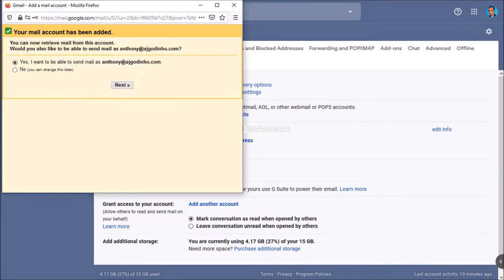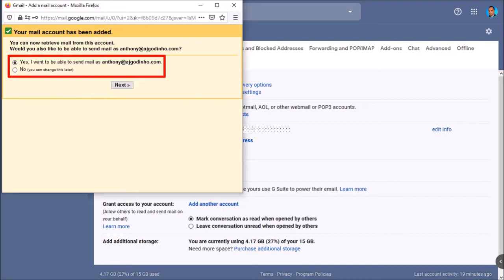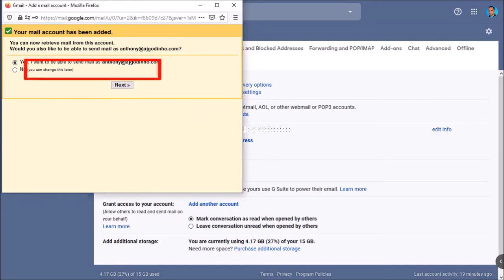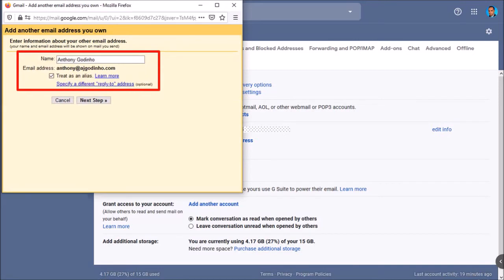You'll get a confirmation. Next you need to choose if you want to send mail as. You can change this later. I'll click next. I'm going to leave this as is and click next step.